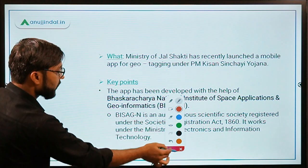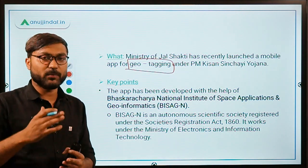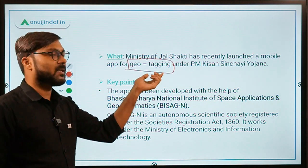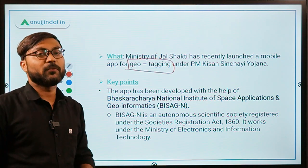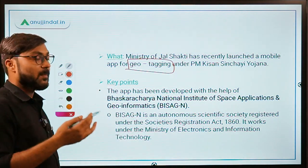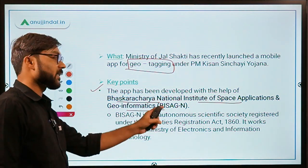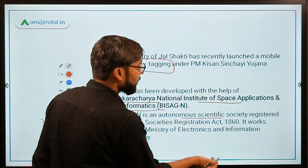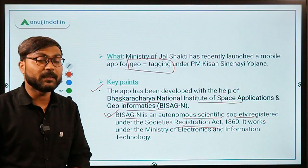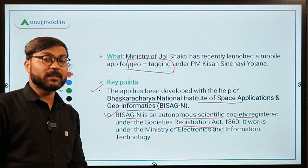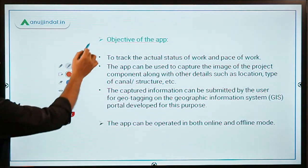This app has been developed for geo tagging. Geo tagging basically involves clicking a picture of any ongoing project and connecting it with the location. This app has been developed with the help of Bhaskaracharya National Institute of Space Applications and Geo-Informatics. This institute is an autonomous scientific society registered under the Society Registration Act of 1860, and importantly, it works under the Ministry of Electronics and IT, not the Ministry of Science and Technology.